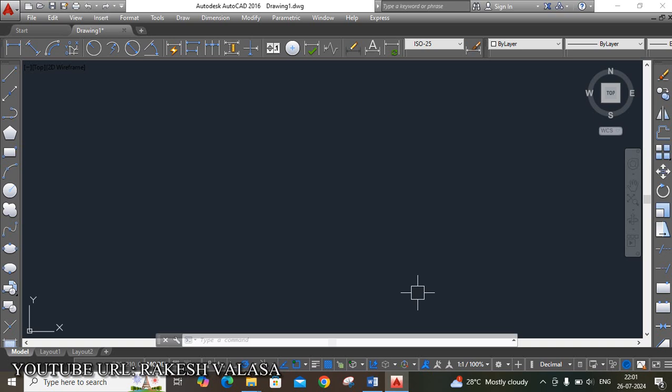This is the graphical user interface of AutoCAD software. After opening AutoCAD software, it appears like this.